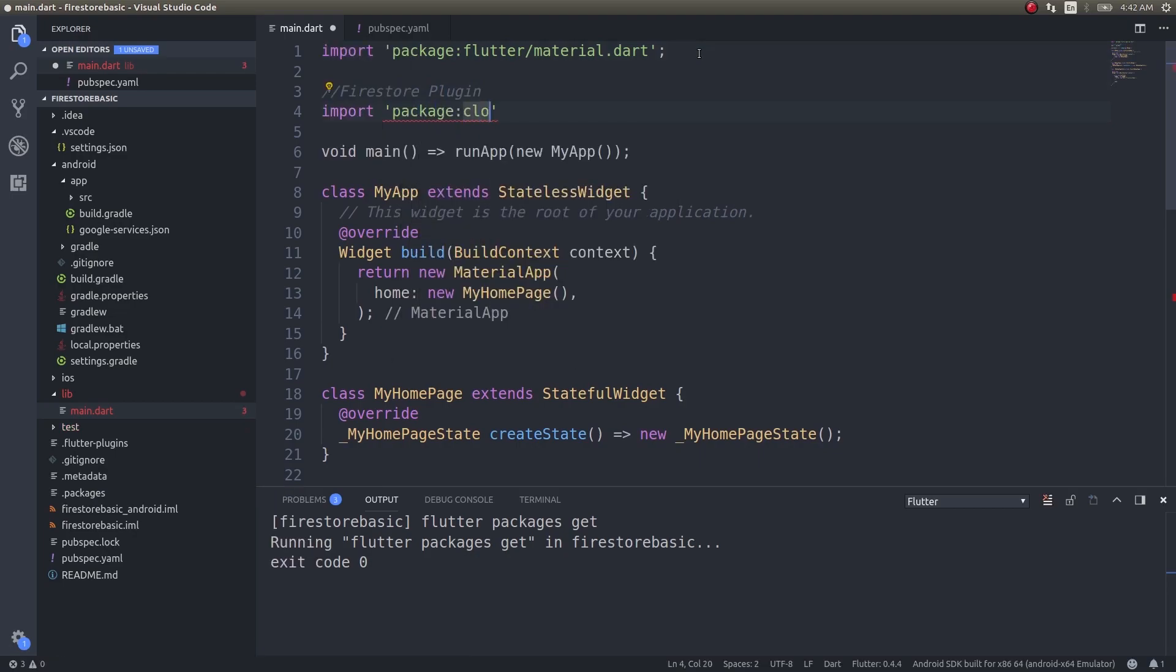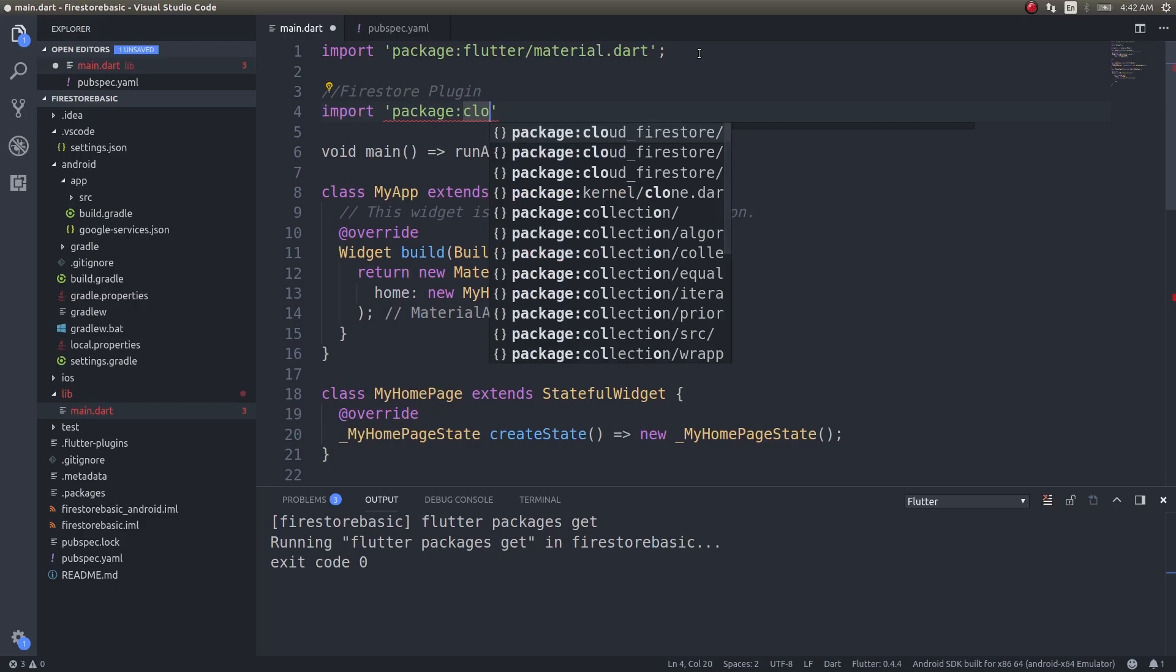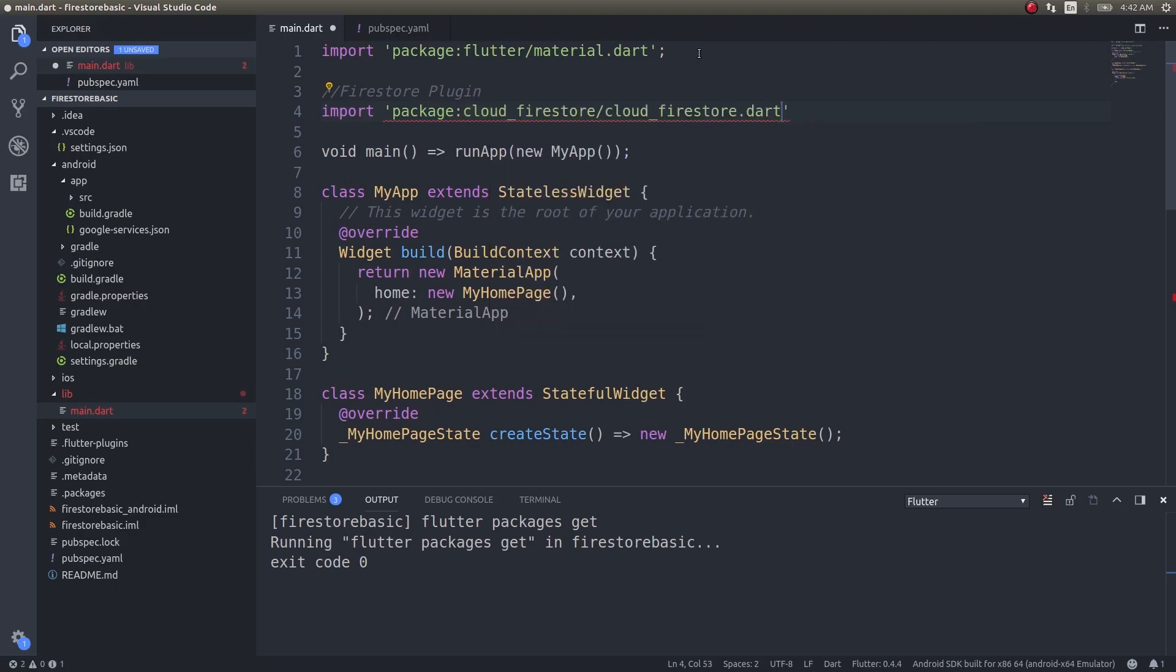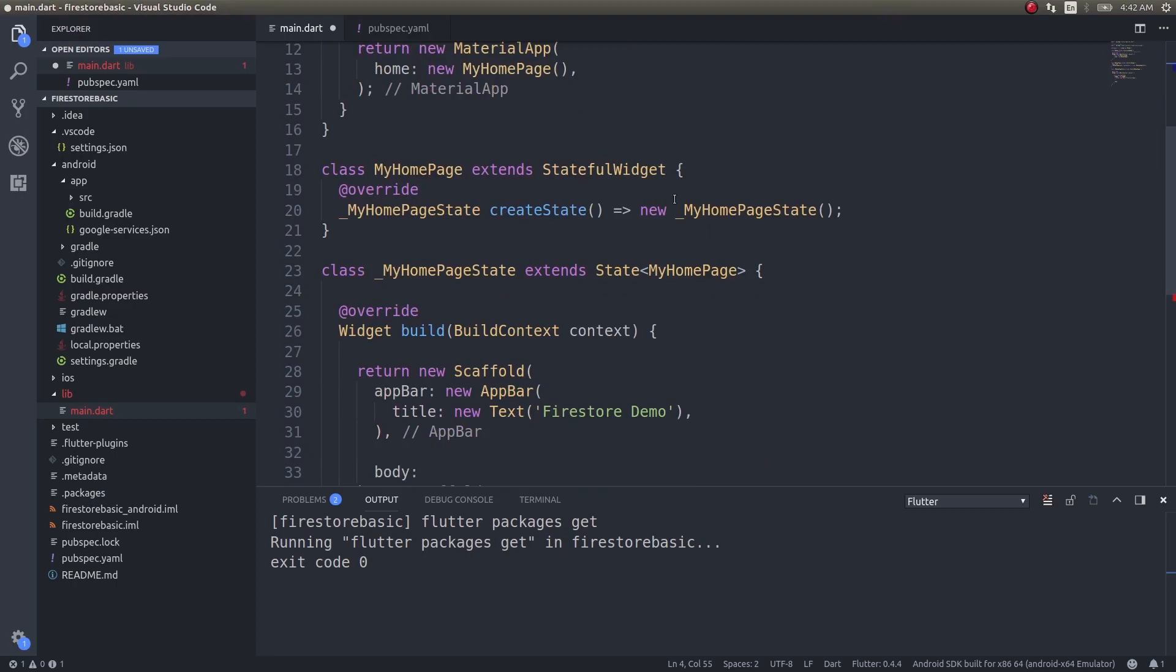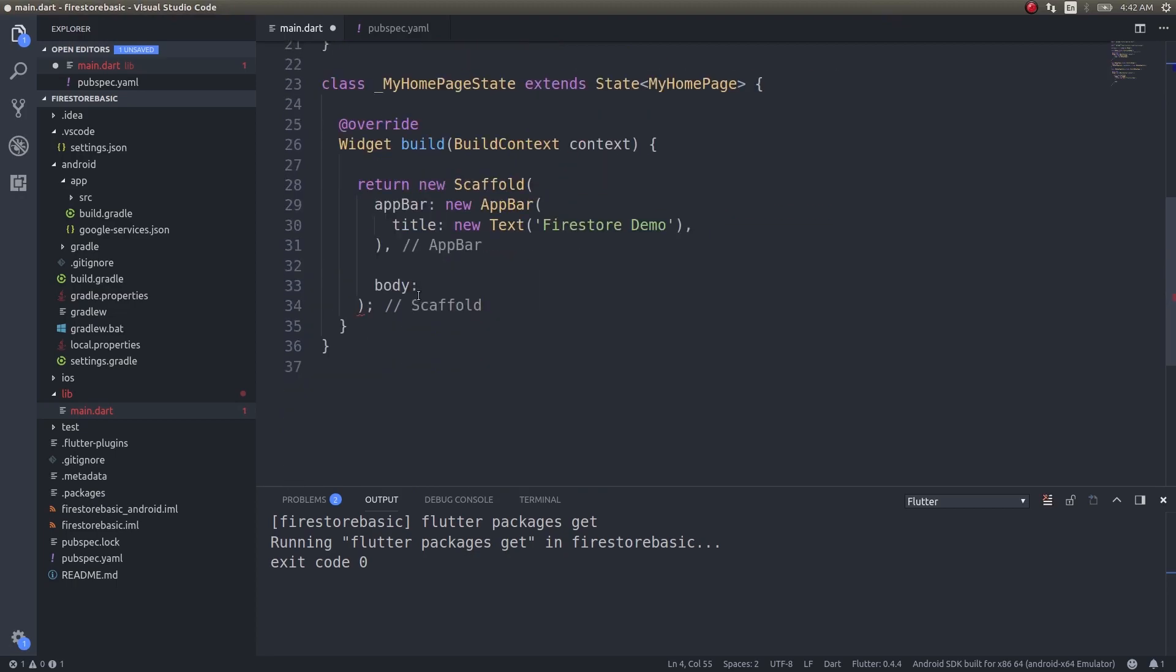For the body, I will import the package cloud_firestore. Usually I return containers or padding or flexible or column, but in this case I will be returning a stream builder.